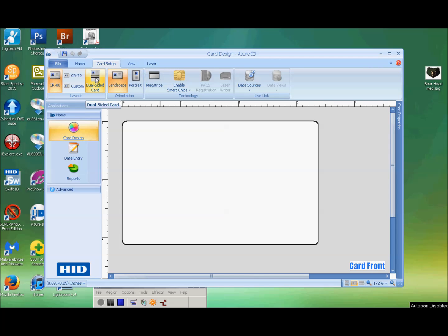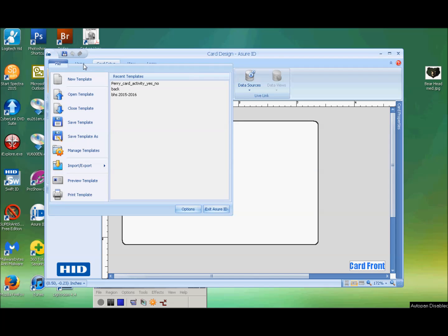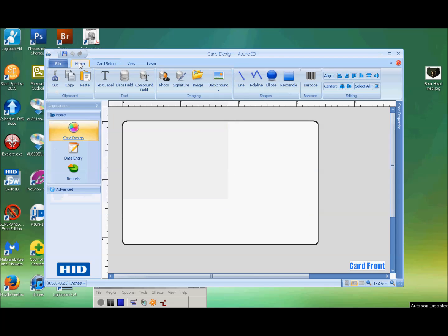If we want to make a dual-sided card, we can. Landscape or portrait. We can use data sources, but we're not doing that. We're just going to do a simple, single-sided card, but we're going to have some of these features. So I'm going to go back to Home.